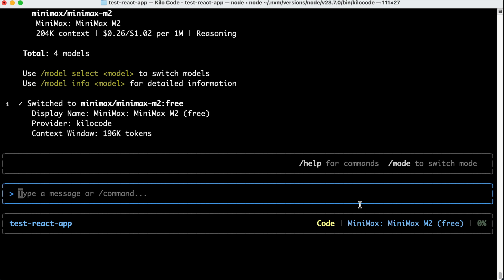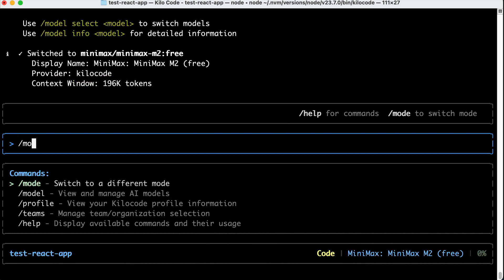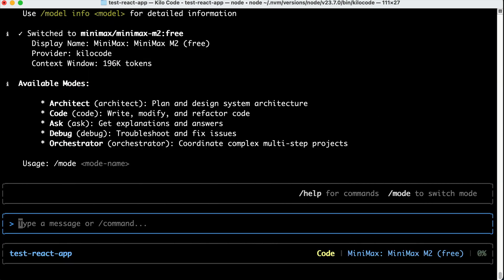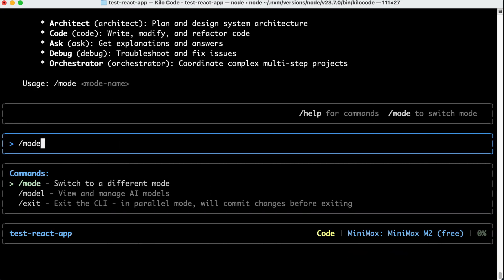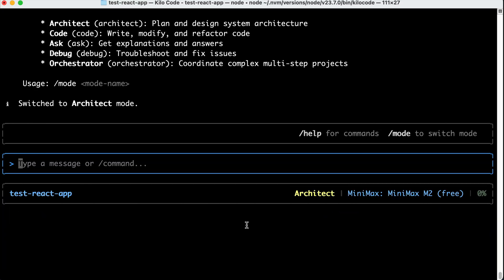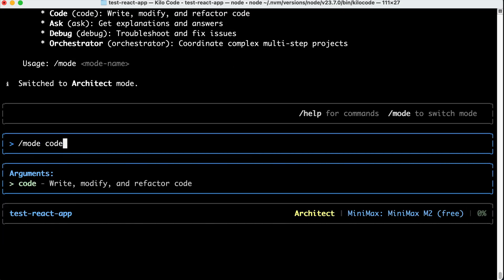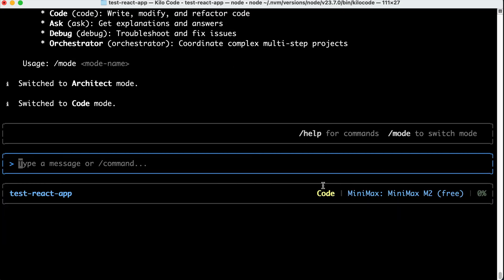Next, you can also change the active mode by running the slash mode command here. Now, we can already see the five default modes of KiloCode, so if you want to use maybe architect mode here, then just type slash mode, and then architect, and then press enter. And we can see now we're on the architect mode, but let's switch back to code mode, as we're only going to try that mode.